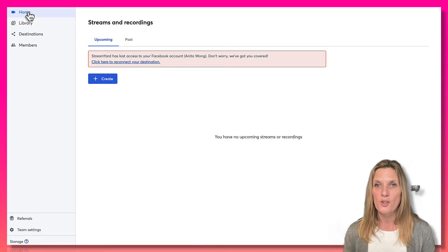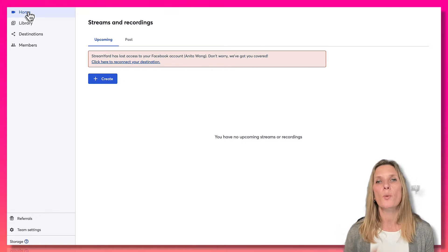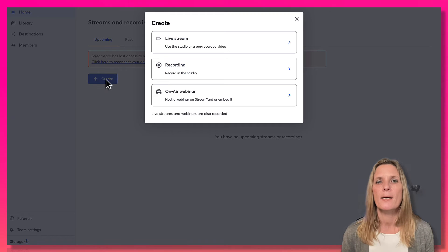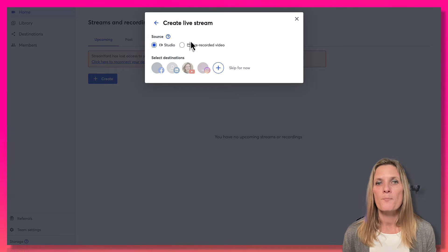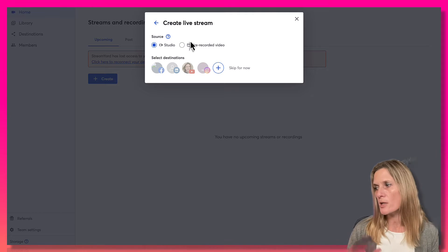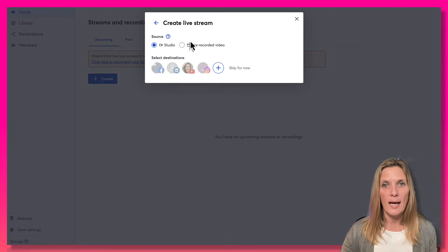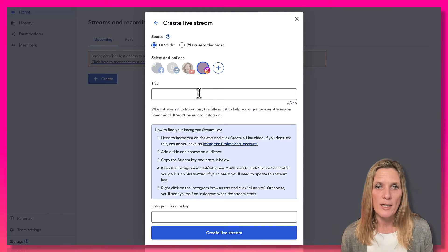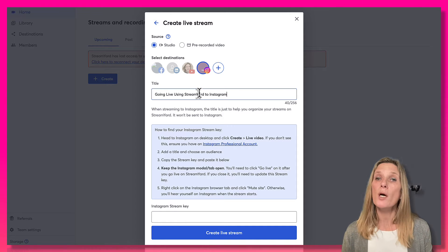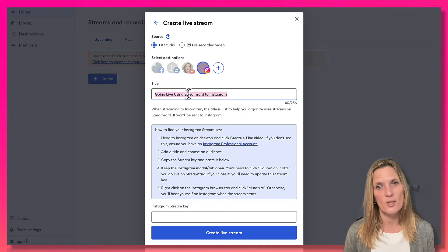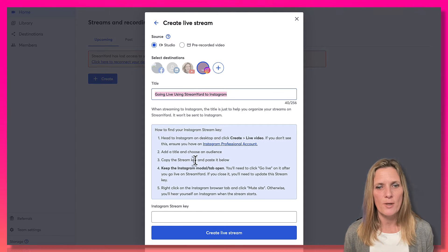Once you've done that, those are the in-app Instagram settings done on your phone. You also have something to do on Instagram from your desktop — we're going to create the live stream now. Click 'Create' and go to 'Live Stream.' We need to choose where we want to live stream, so click on the Instagram icon and give your live stream a title. I recommend you copy this title because we also need to put it into Instagram and we need to get the Instagram stream key.